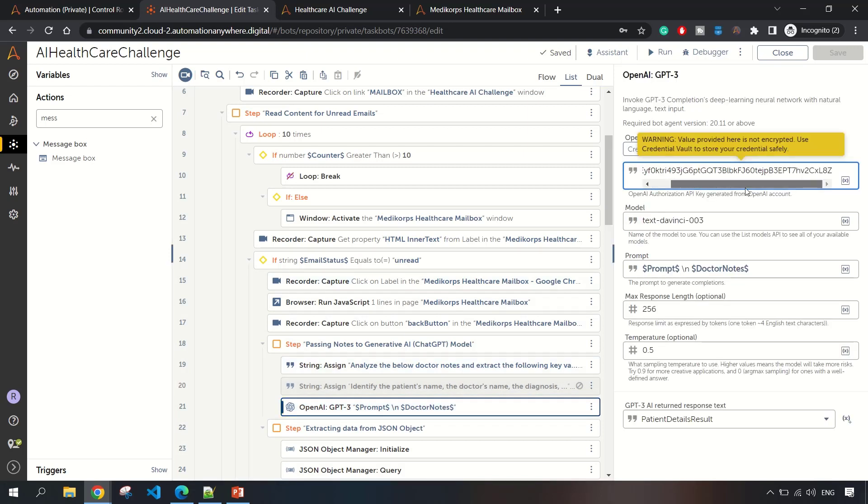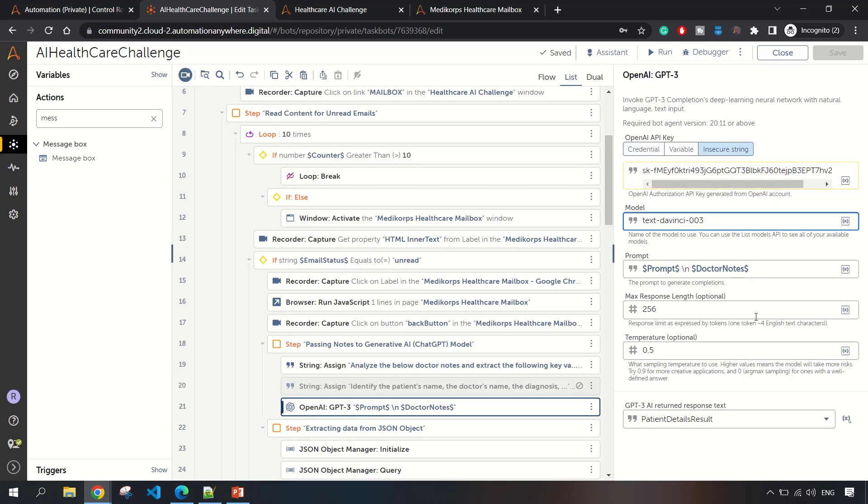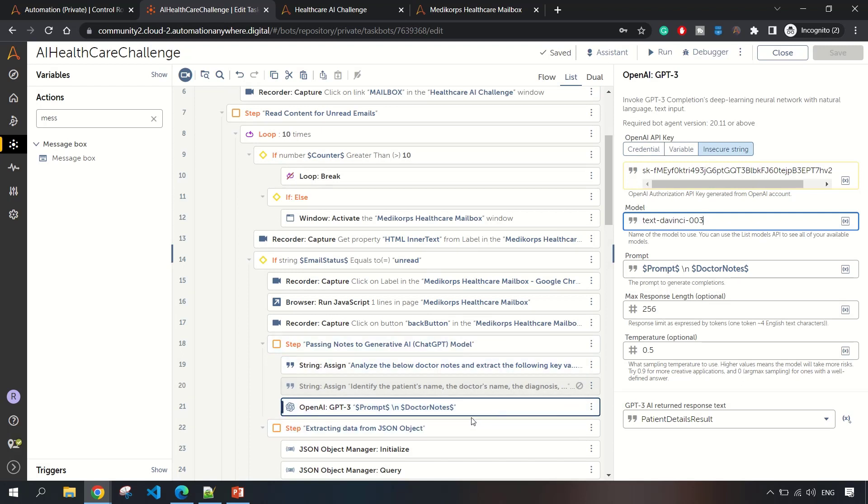The API key I am currently using as an insecure string, but we should go with a credential or variableized option. In case you do not know how to use the ChatGPT-3 package, you can comment down below. I will create a video on this explaining each and every component.